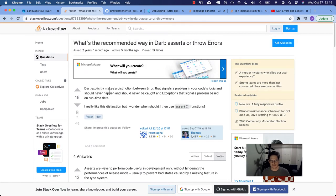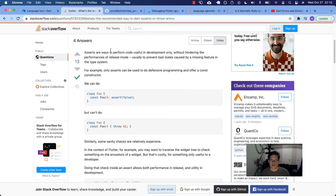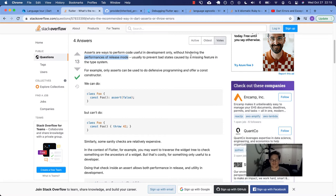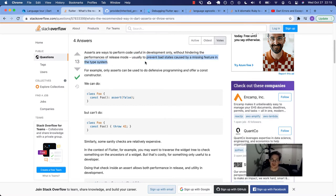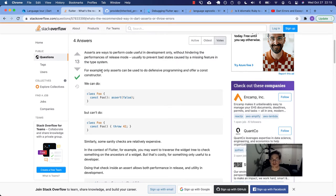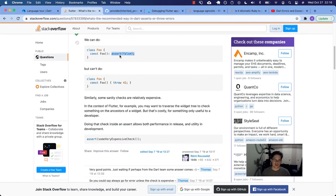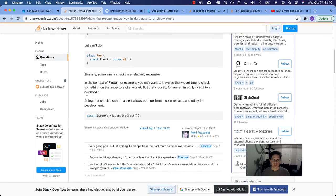So the question is what's the difference in assert and just throwing an error. So he says asserts are a way to perform code useful in development only without hindering the performances of release mode. And so it's usually to prevent bad states caused by a missing feature in the type system. So that's interesting. I don't know much about that, but I'm going to hang on to that phrase. For example, only asserts can be used to do defensive programming and offer a const constructor. Here's your const constructor. Here's the defensive programming. You can assert as a fallback to the constructor, but you can't throw, apparently.